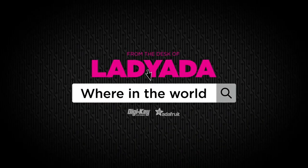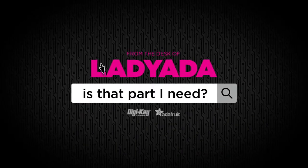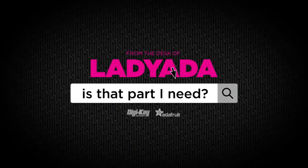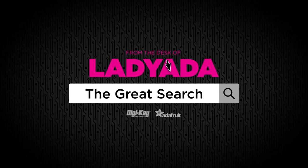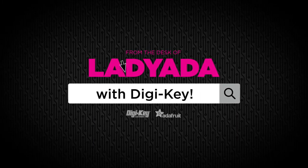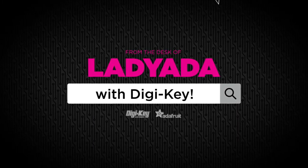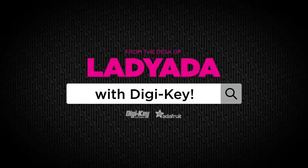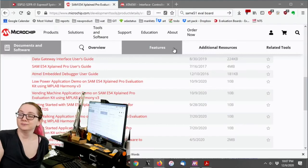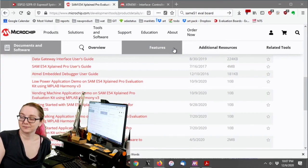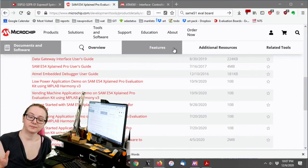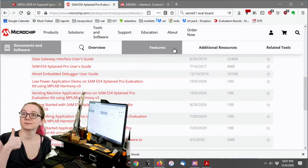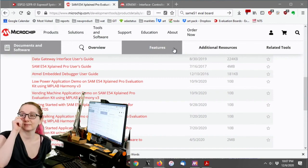Where in the world is that part I need? The Great Search with Digi-Key.